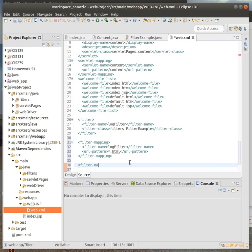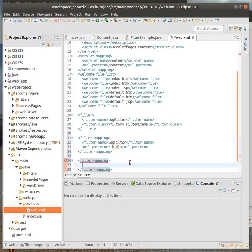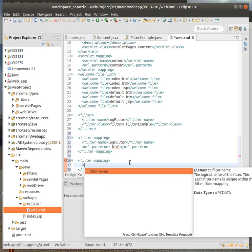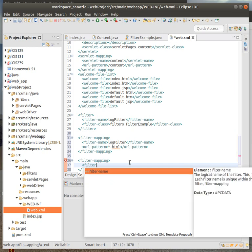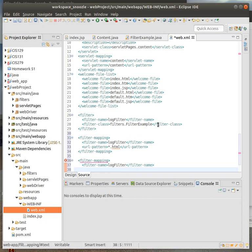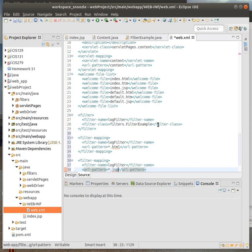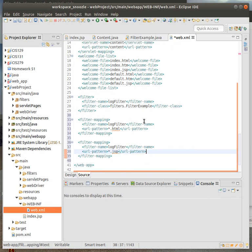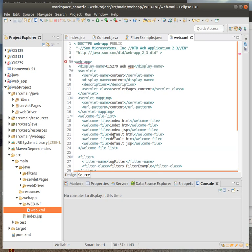I'm also going to get another mapping, since we're both doing html and, on the last assignment, jsp pages. This case is going to be filter name, the same name as before, log filter. Then the URL pattern is going to be star, which is a wildcard means anything, any values for it in jsp.